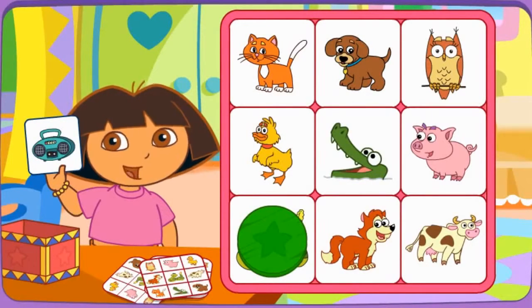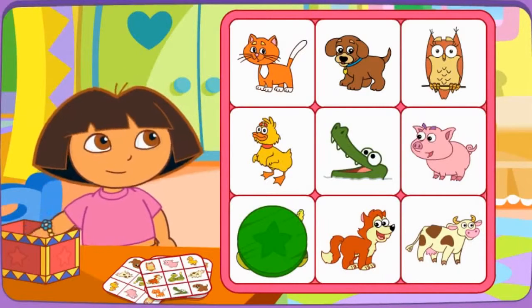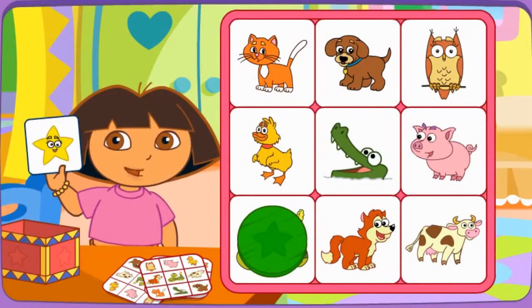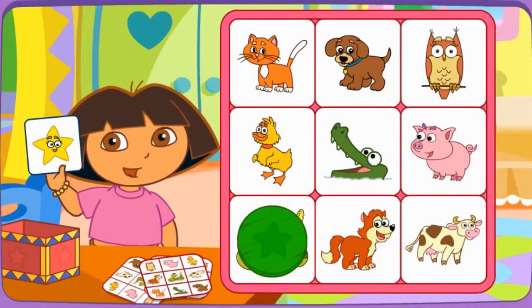Let's pick another picture! Do you see the color yellow? Amarillo? Click on it!